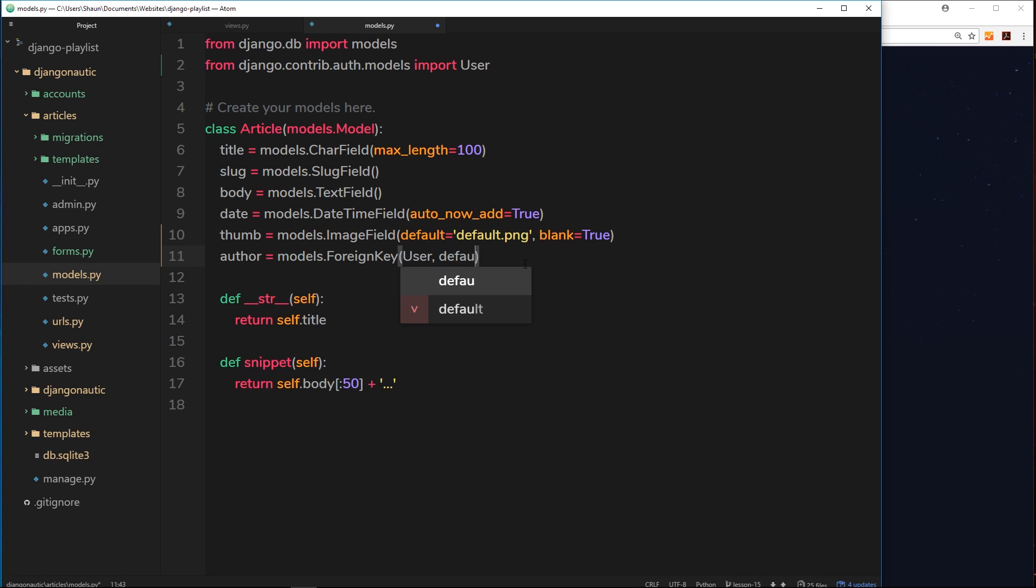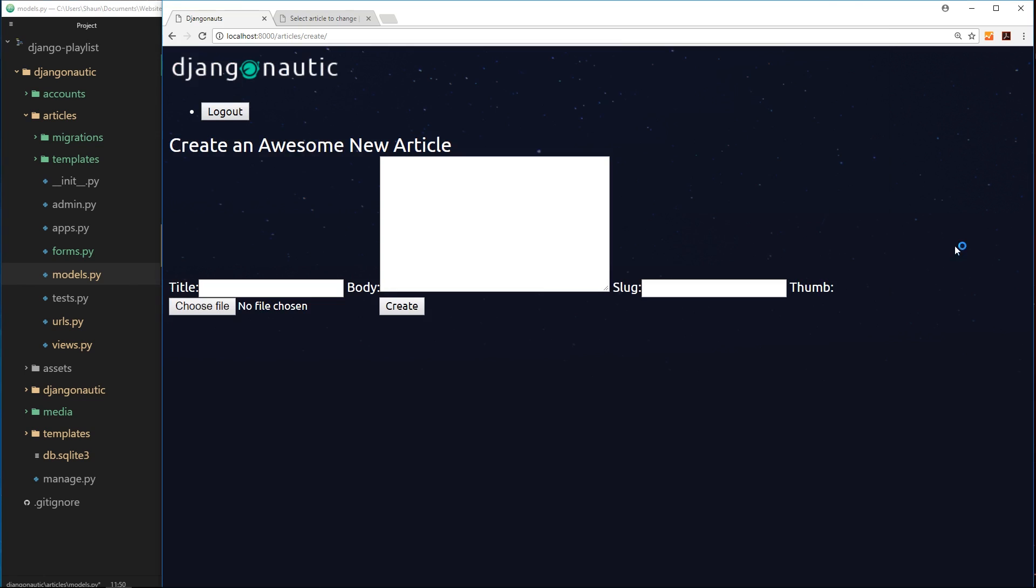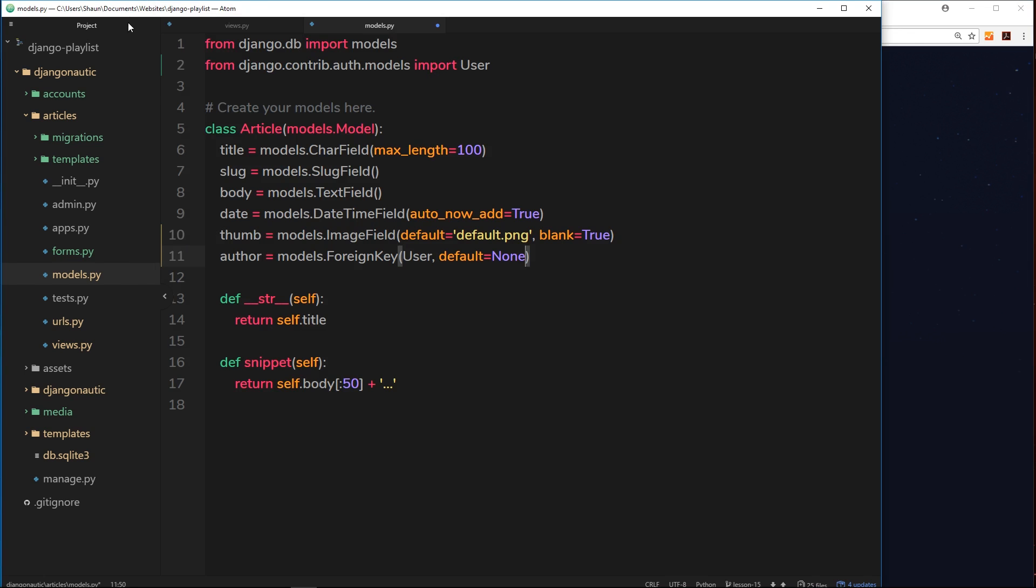I'm going to say also that the default is going to be equal to None. There is always going to be an author because if we're logged in and we create an article, then I'm going to take that user and associate it with that article. But I'm just putting this here to play it safe. Now we know that when we make a change to a model, we have to migrate those changes.